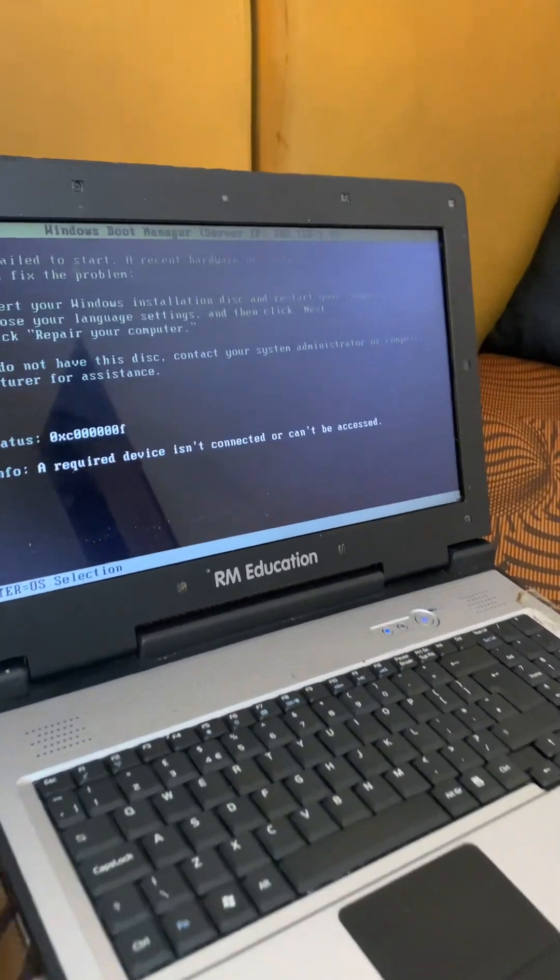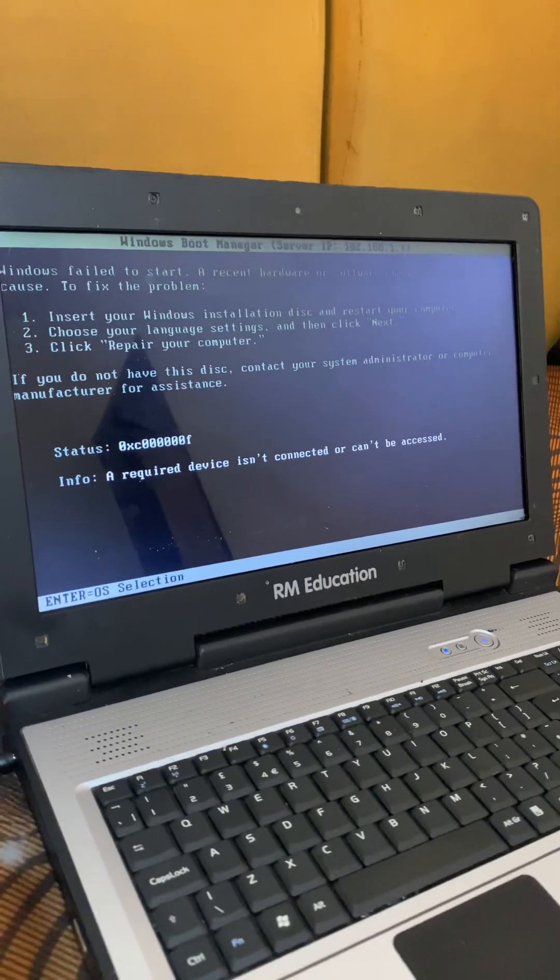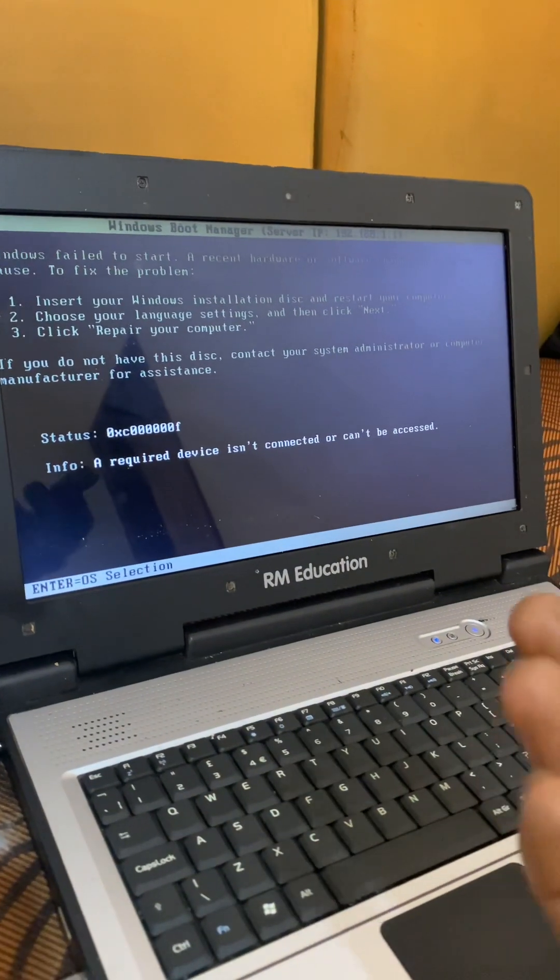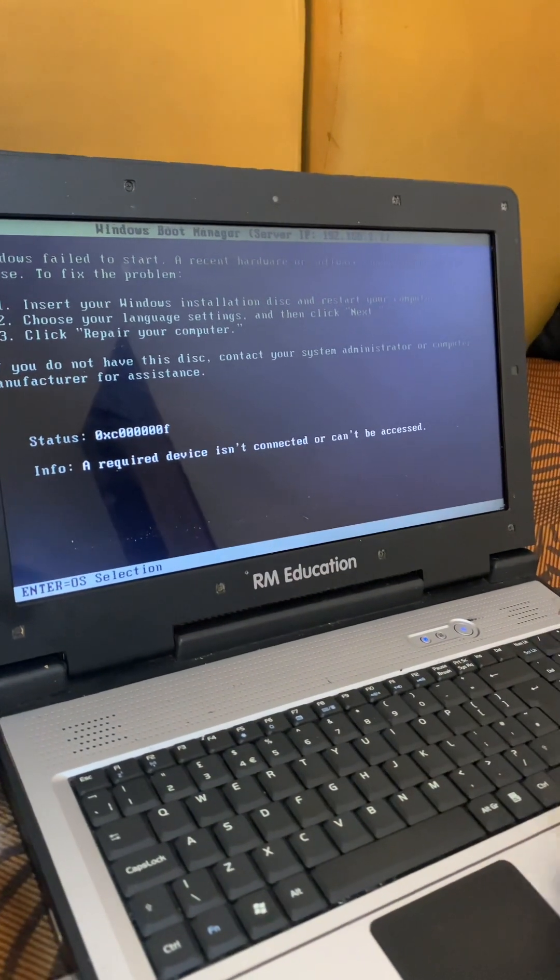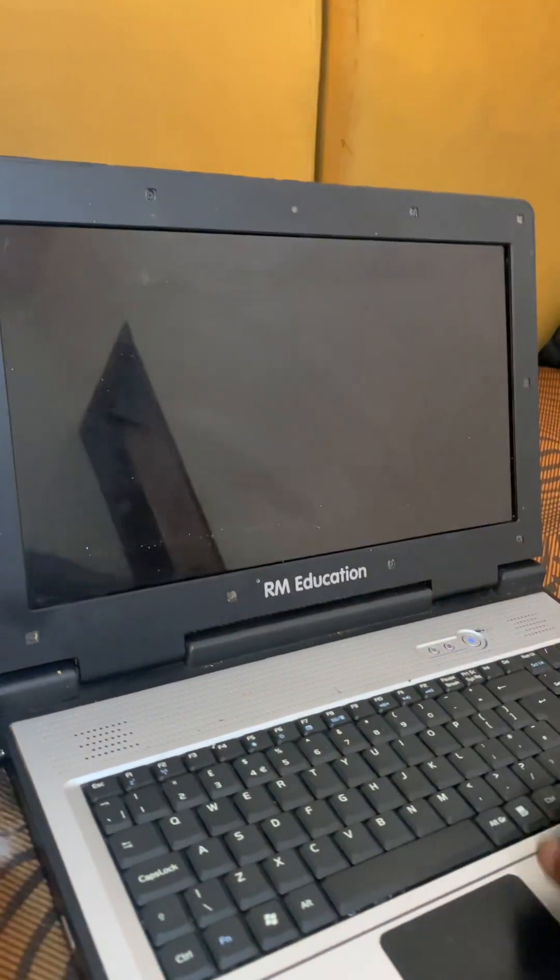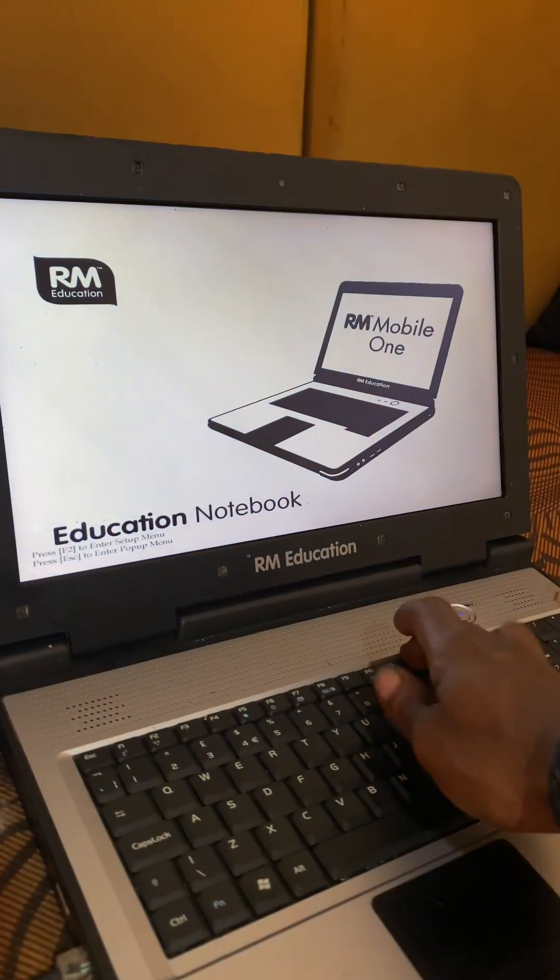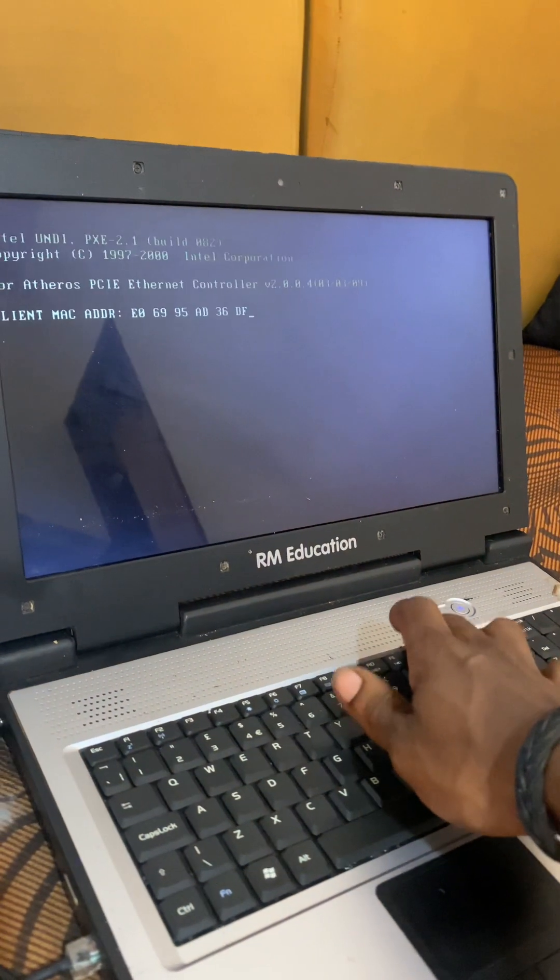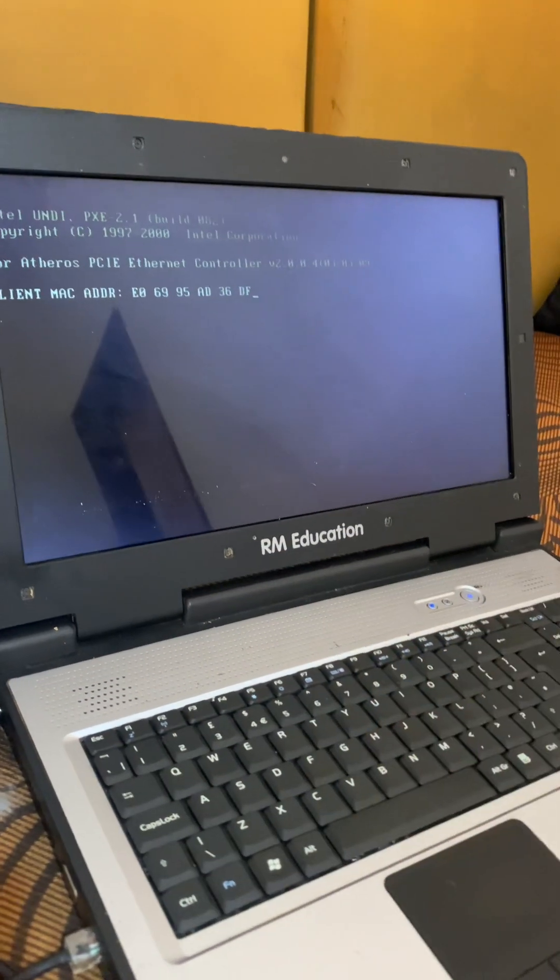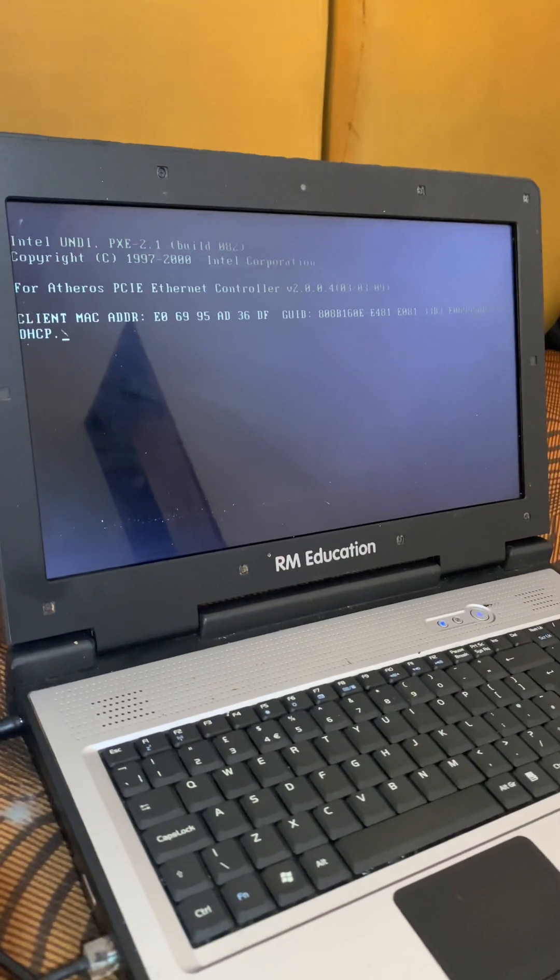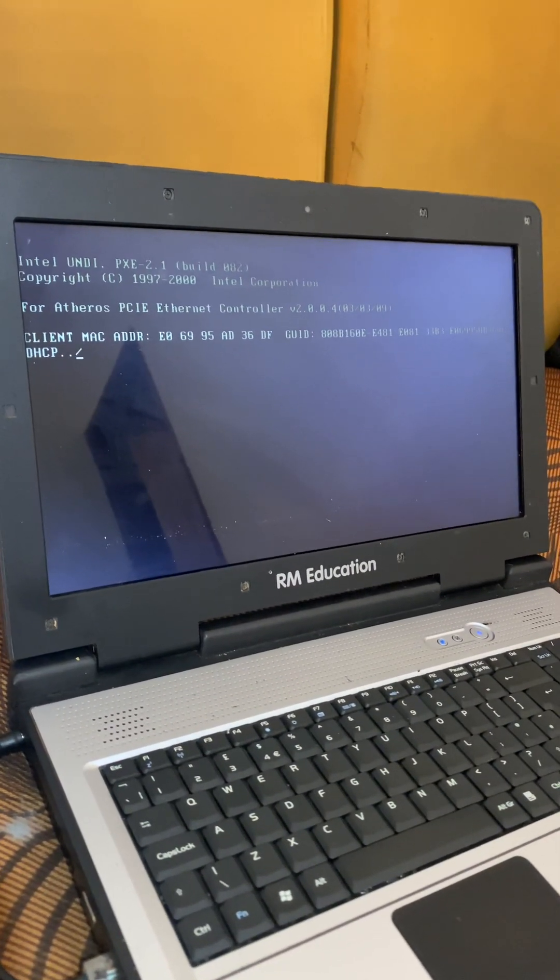So we have a hardware issue, so this won't work. I'm going to go ahead and reboot again. I'm going to go ahead and reboot again. Let's go ahead and try Windows Embedded.